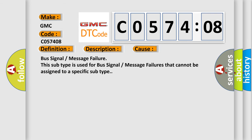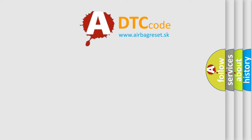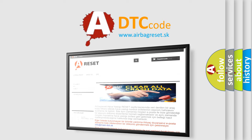Bus signal or message failure. This subtype is used for bus signal or message failures that cannot be assigned to a specific subtype. The Airbag Reset website aims to provide information in 52 languages.